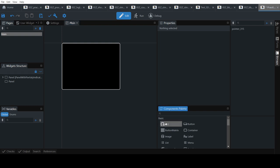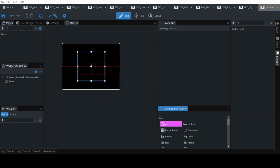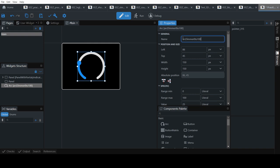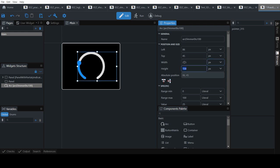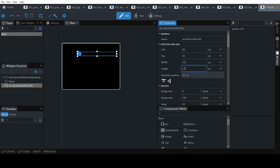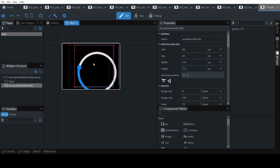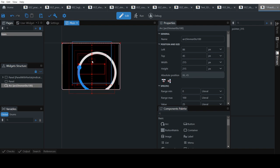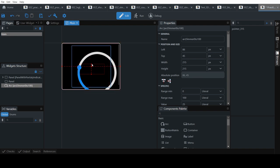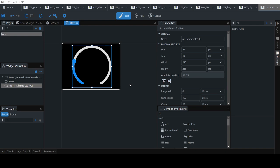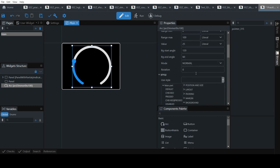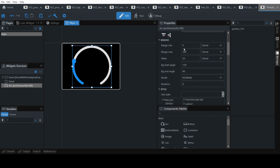First we will need to create an arc and then we will need to set some of the properties, like give it a name. Set the size to 215 by 215, centralize it. Once we have centralized it, we will need to set the range. In this case we want 0 to 100. Set the default value to 0.